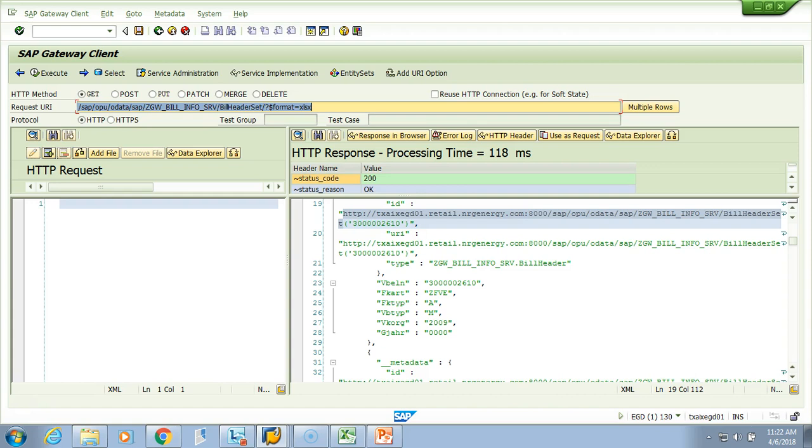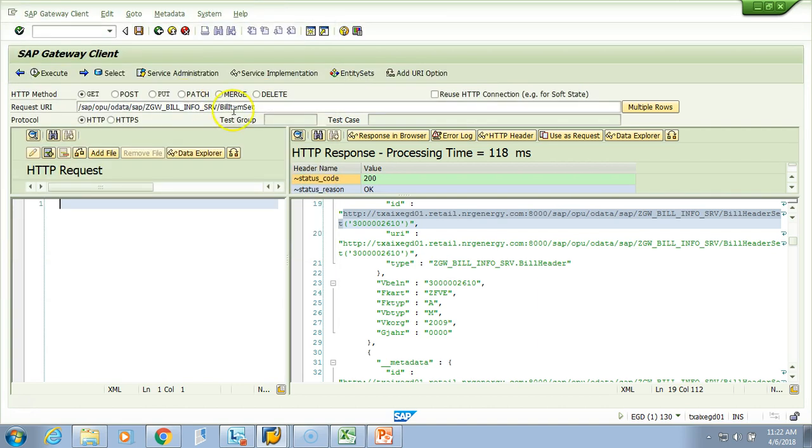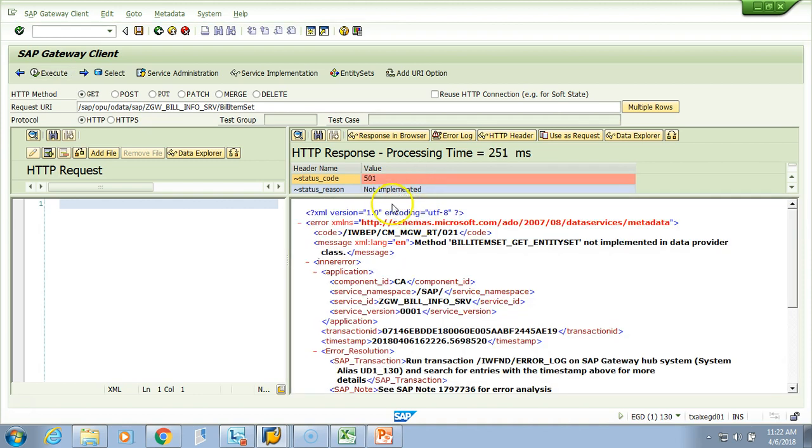We implemented and tested our header entity set and entity type. Let's do the same thing with item. If I go to item here, it will give me an error which says that method is not implemented. I know which method to implement, so I'll go to my backend and implement it.